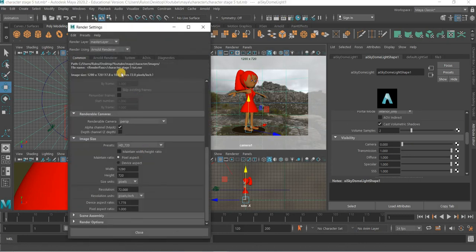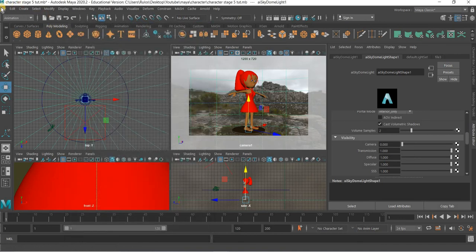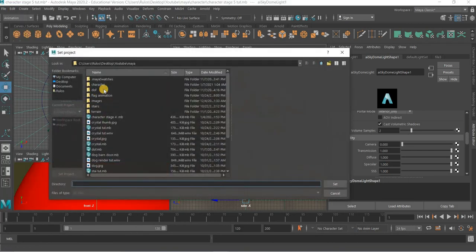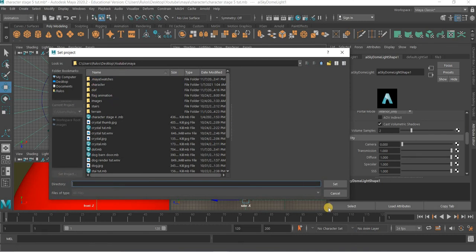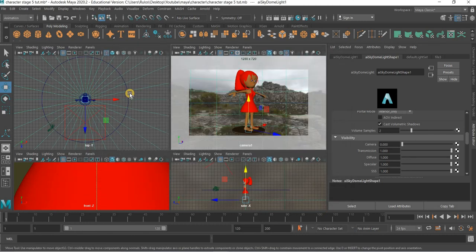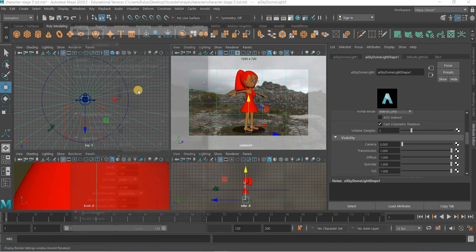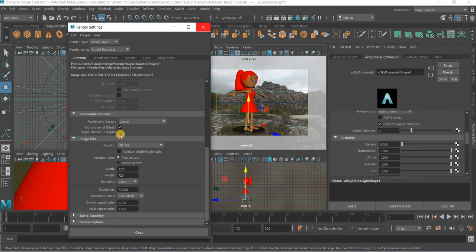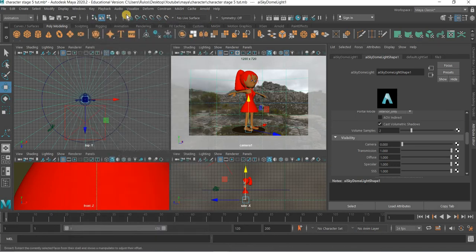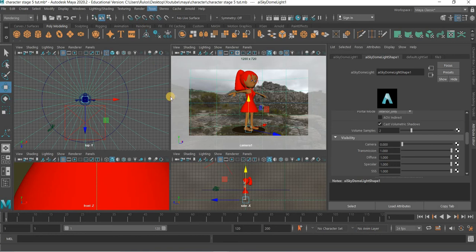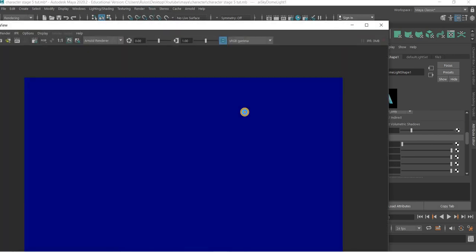And then if you go to Render Settings, Common, we are going to save in character's image. So let us go to File, Set Project, and I will set it here. And then it is going to go in images and render it out. It is just one image. We will go to Rendering, Render, Render Sequence.